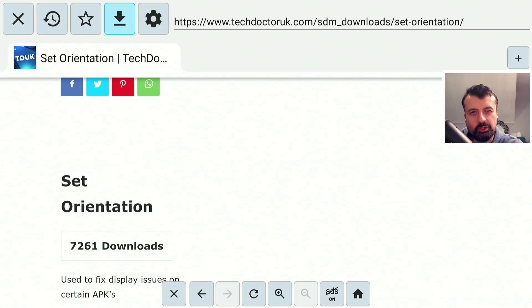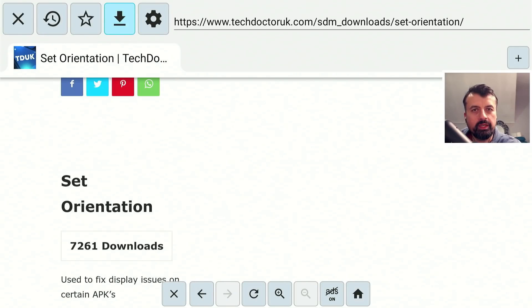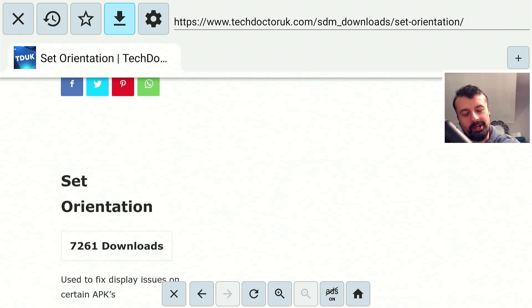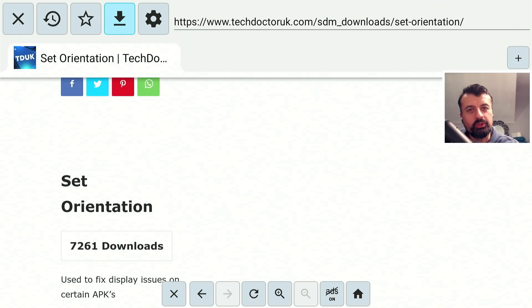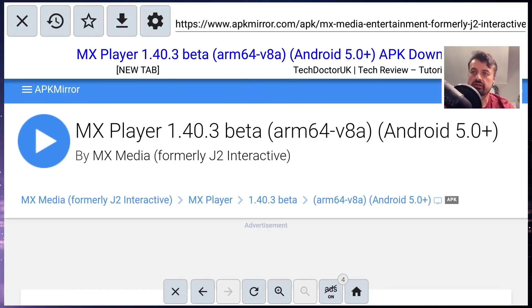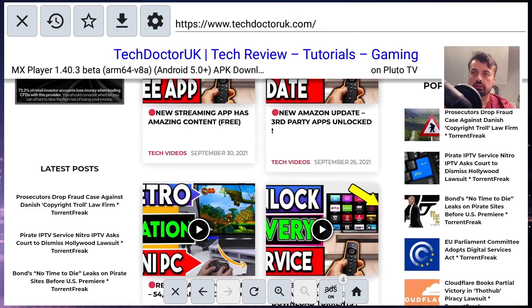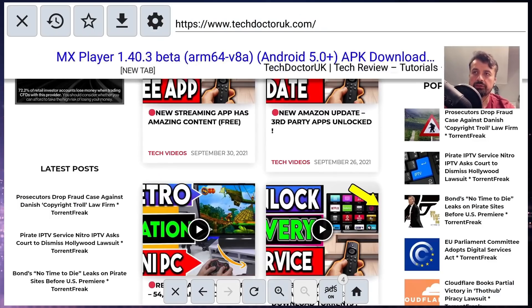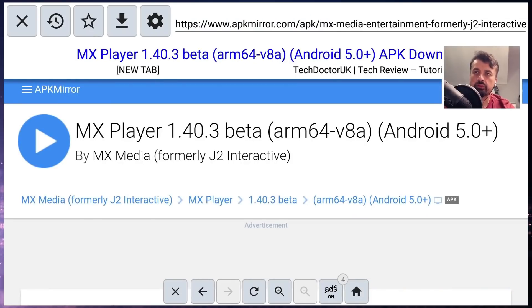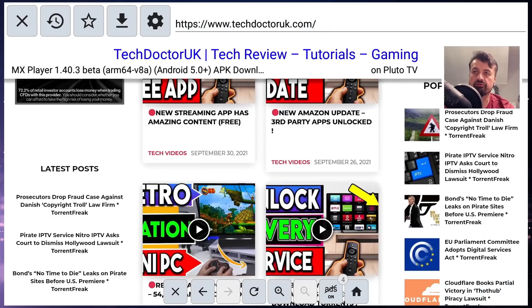If you're still here with me, drop a like on this video and leave the comment hashtag bro — I know you made it this far in the video, which I always appreciate. We can see we're still inside the APK Mirror tab. If I press right on the remote, I'm back to my website. Just that fluidity — we can see it really is a very fast browser.